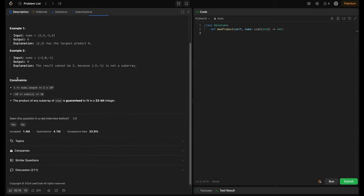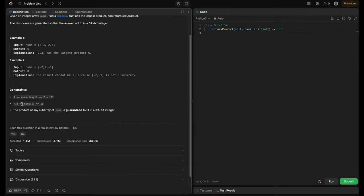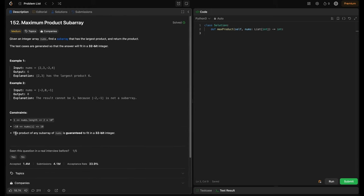The constraints: nums length is in the inclusive range of 1 to 2×10⁴. This is important to observe carefully. In the worst case the length goes up to 2×10⁴, which means we can't solve this in O(n²) — we have to solve it in O(n). The constraints always give us a clue of how to solve the problem. Also, nums[i] is in the inclusive range of -10 to 10, and the product of any subarray is guaranteed to fit in a 32-bit integer, so we don't need to worry about overflow.